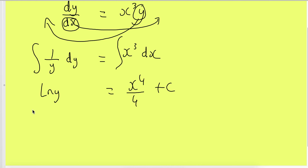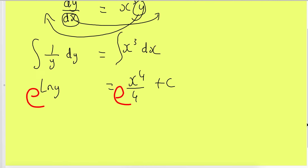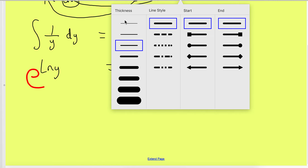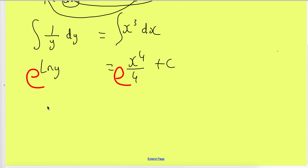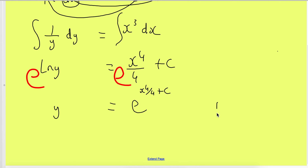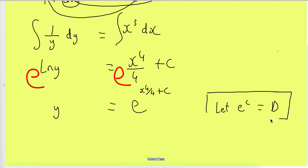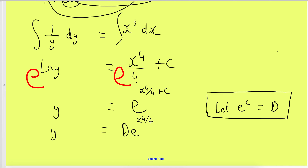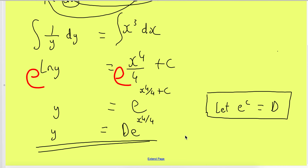Taking the exponential of both sides to remove ln: y = e^(x⁴/4 + c). Separating the constant: y = e^(x⁴/4) · e^c. Let e^c = d, so the general solution is y = d·e^(x⁴/4).